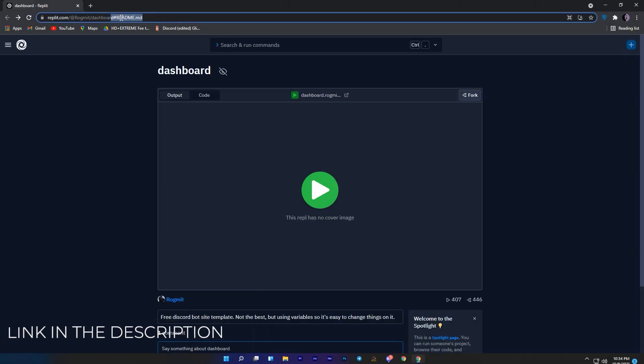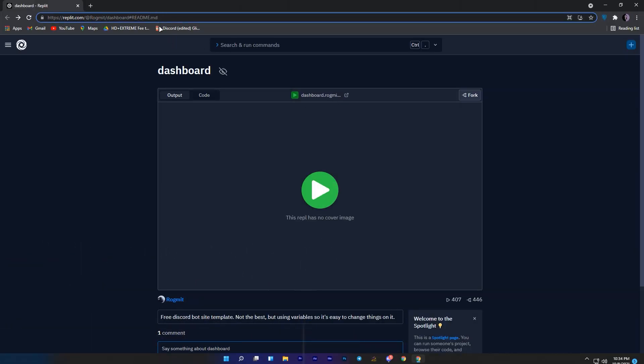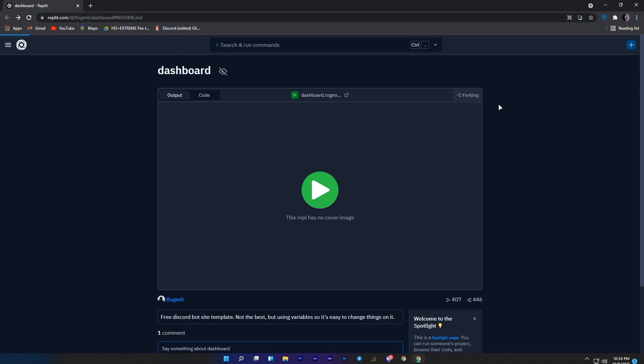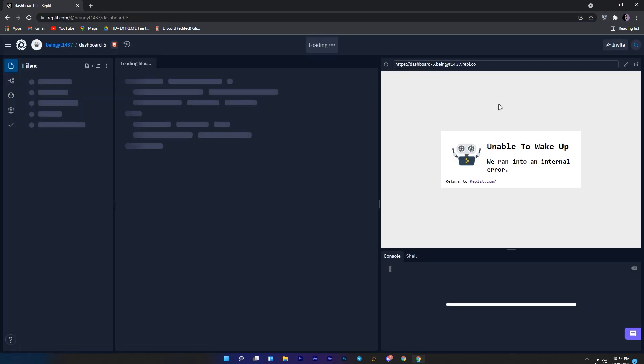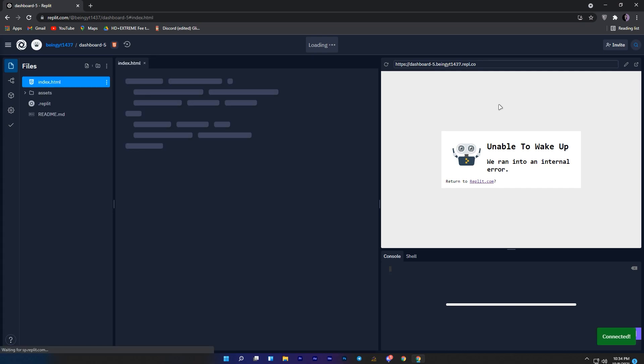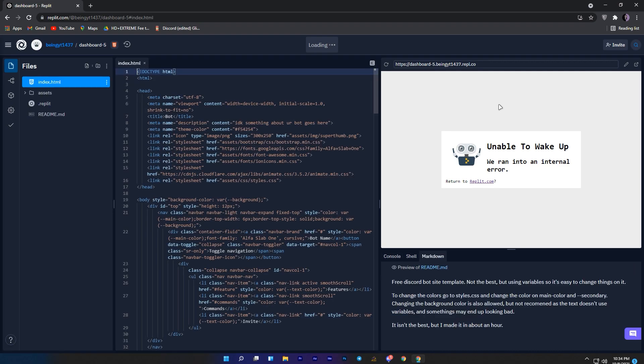First of all you will need to come to this link, you will find this in the description. Once you are here, just click on the fork button to start forking. Wait for some time until it is fully loaded.